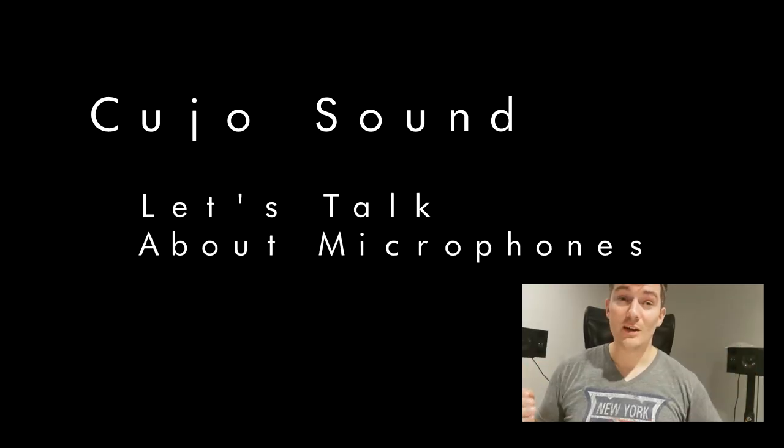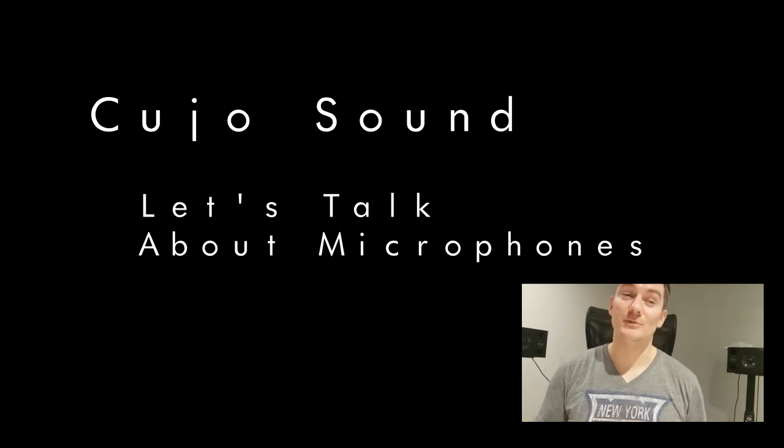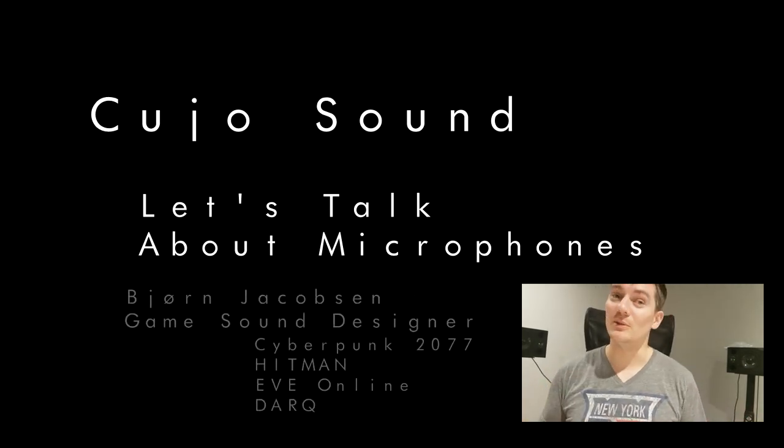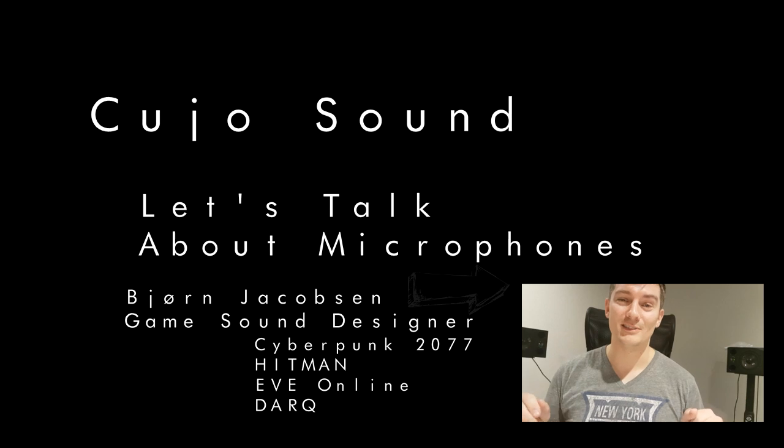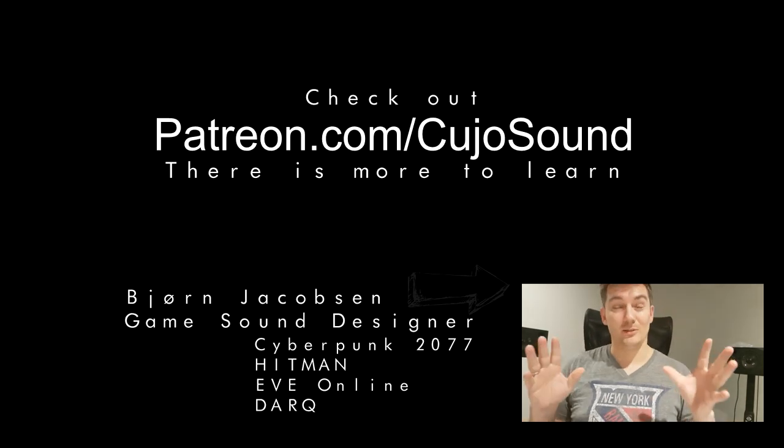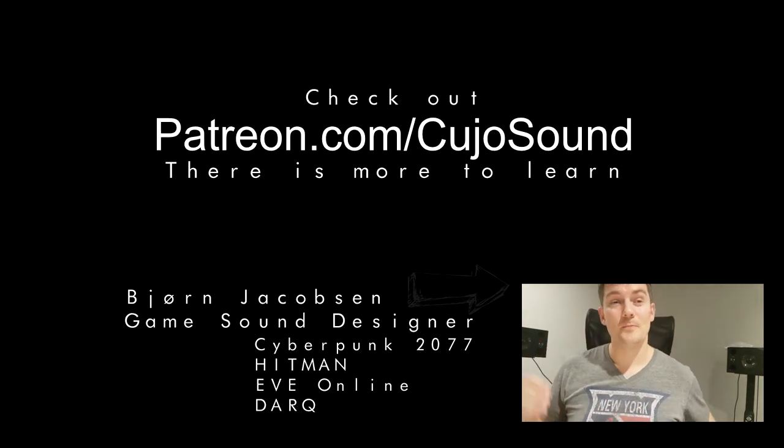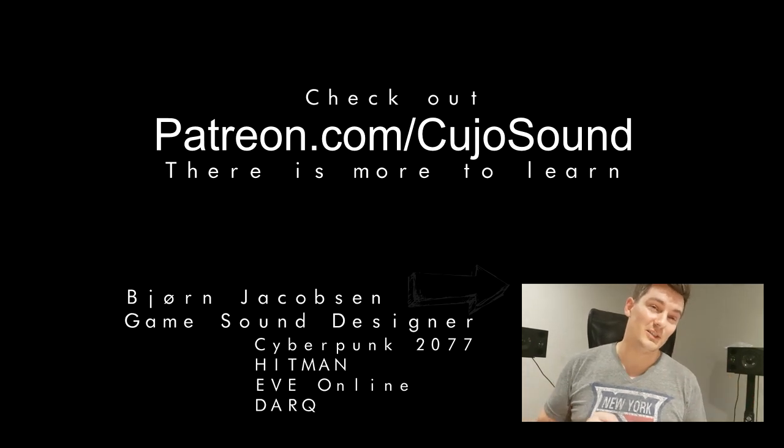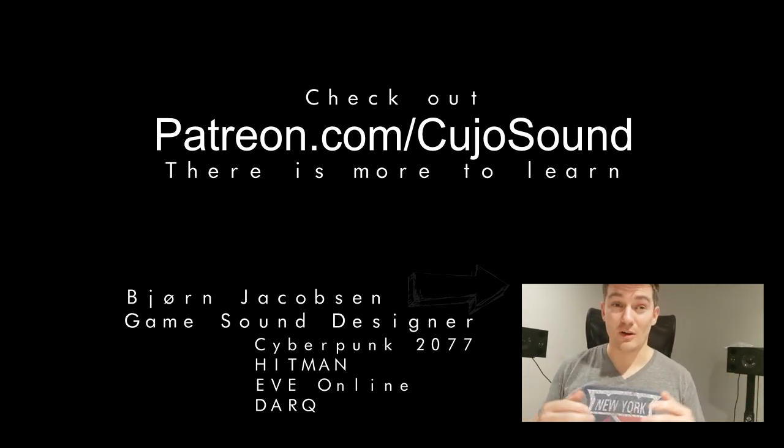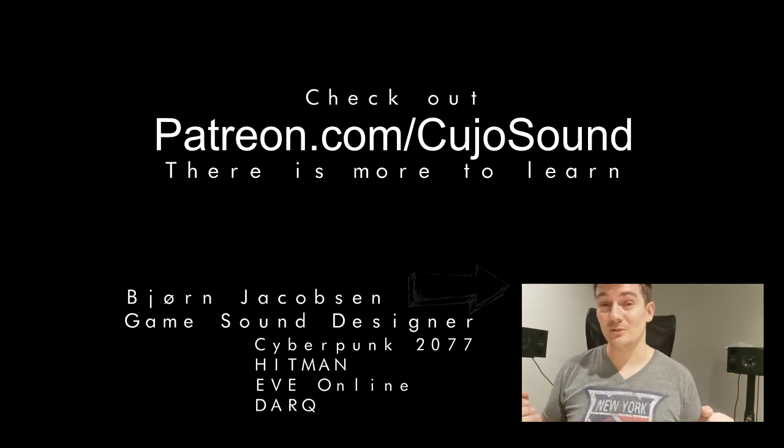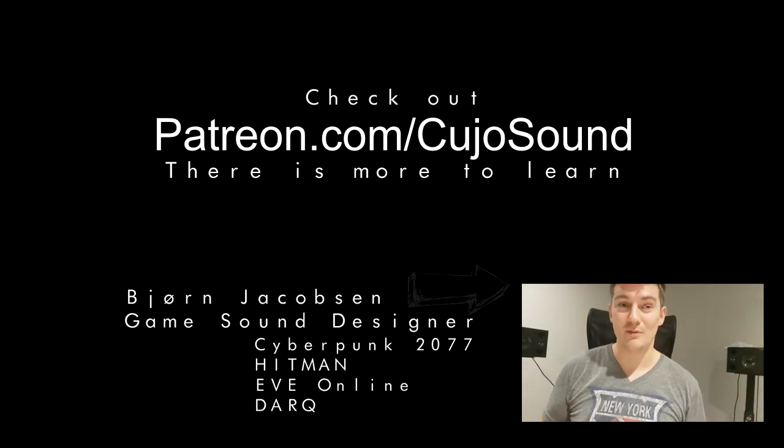Welcome to Cujo Sound and some more talks about microphones. My name is Bjorn Jacobson and I'll be your friendly guide through this whole mess. In the previous video we talked a little bit about dynamic microphones. Some are led to believe that this means dynamic microphones are always of omni characteristic, which means that they record everything around you, and that isn't always the case.